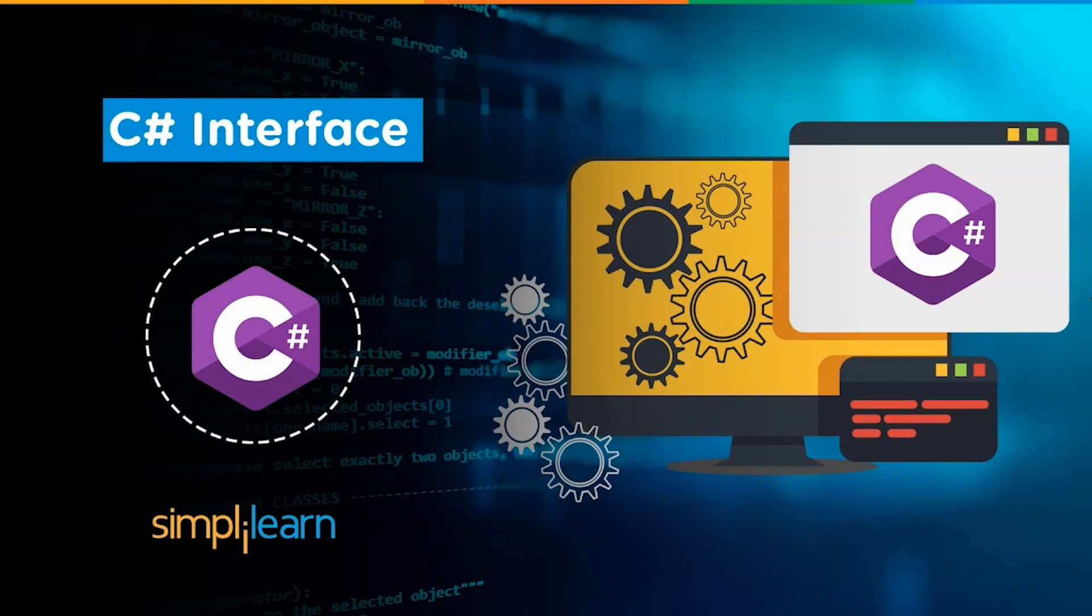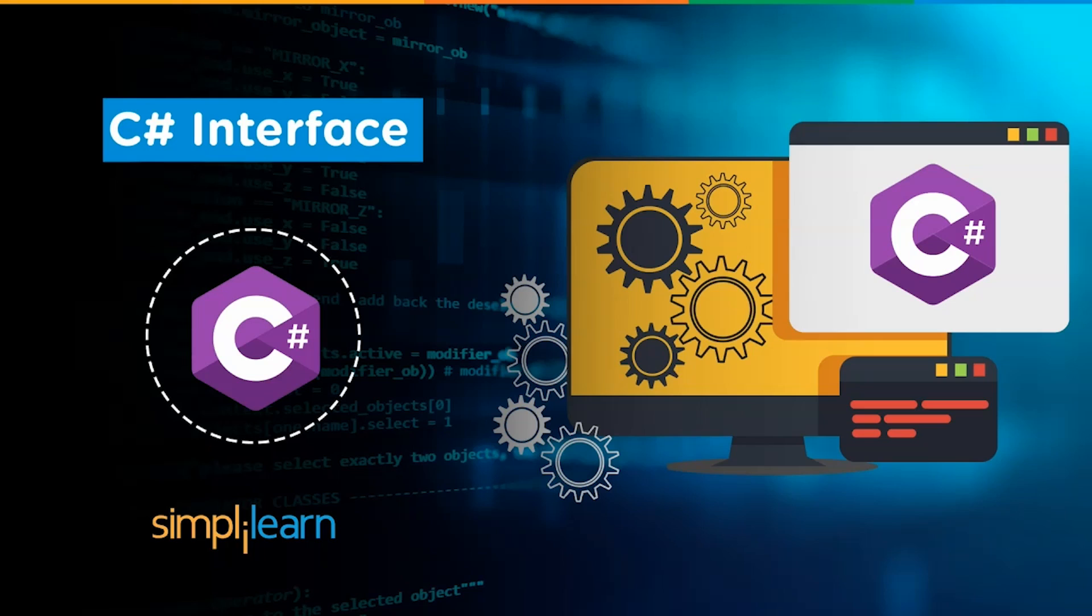C# is a popular programming language that may be used for a range of purposes such as mobile applications, game development, and enterprise software. C# brings up a lot of opportunities for you as a developer.